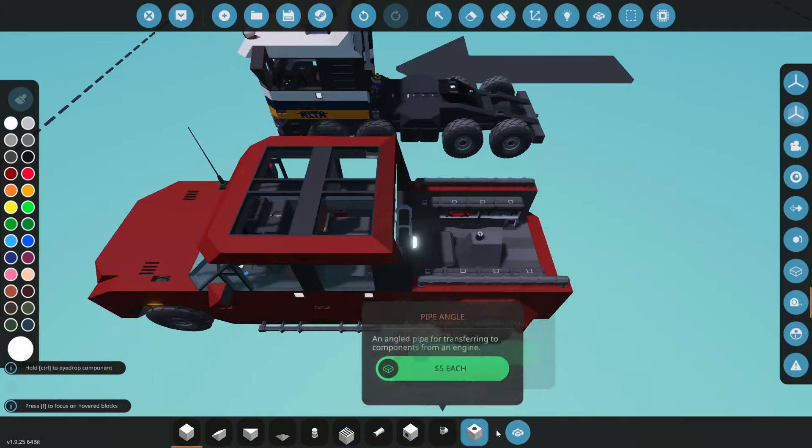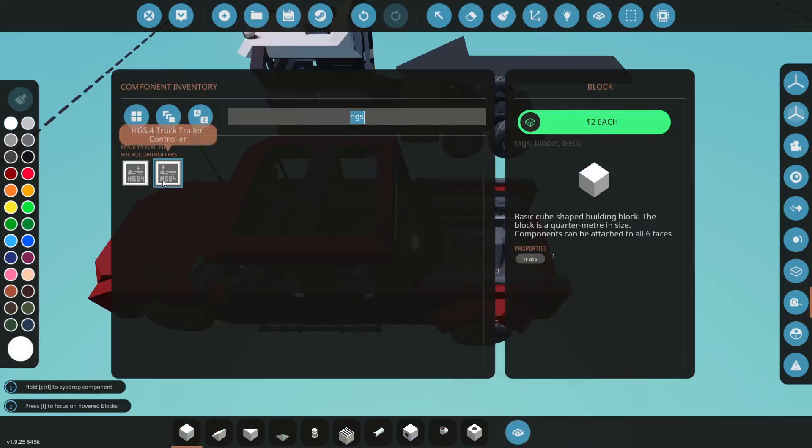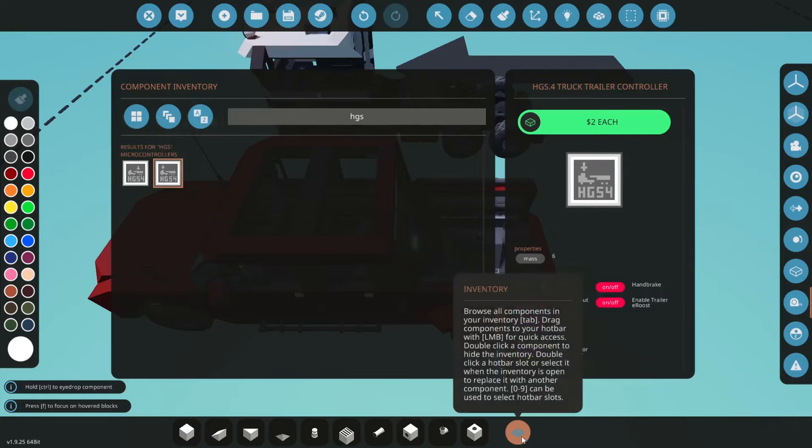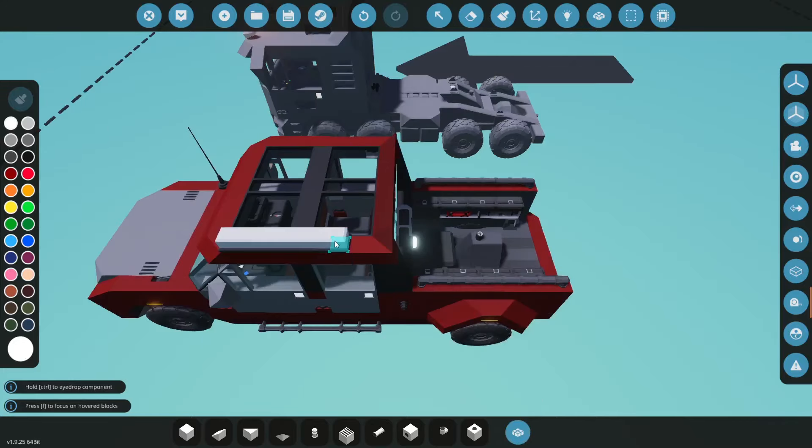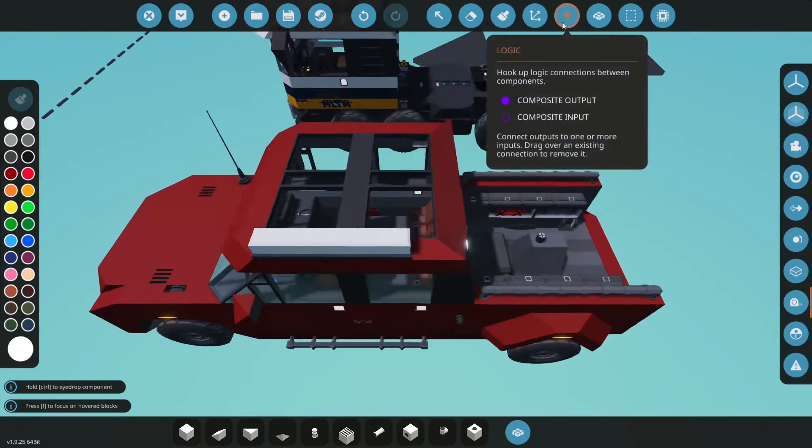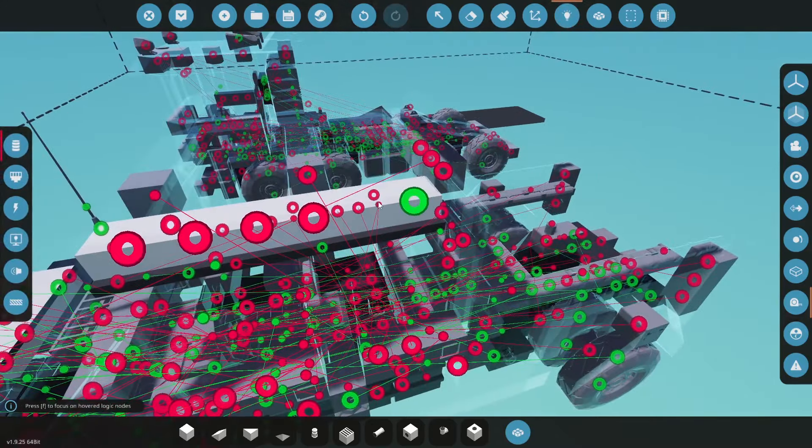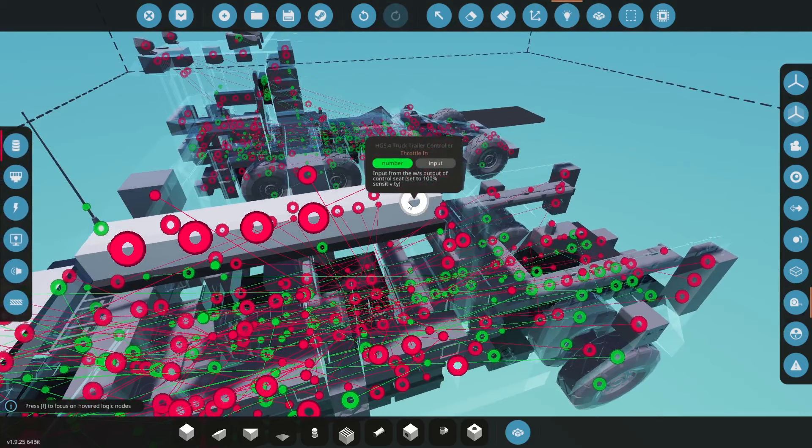So if we type in here our HGS you can see that this is the truck trailer controller and if we go into it here we'll start off with the throttle.